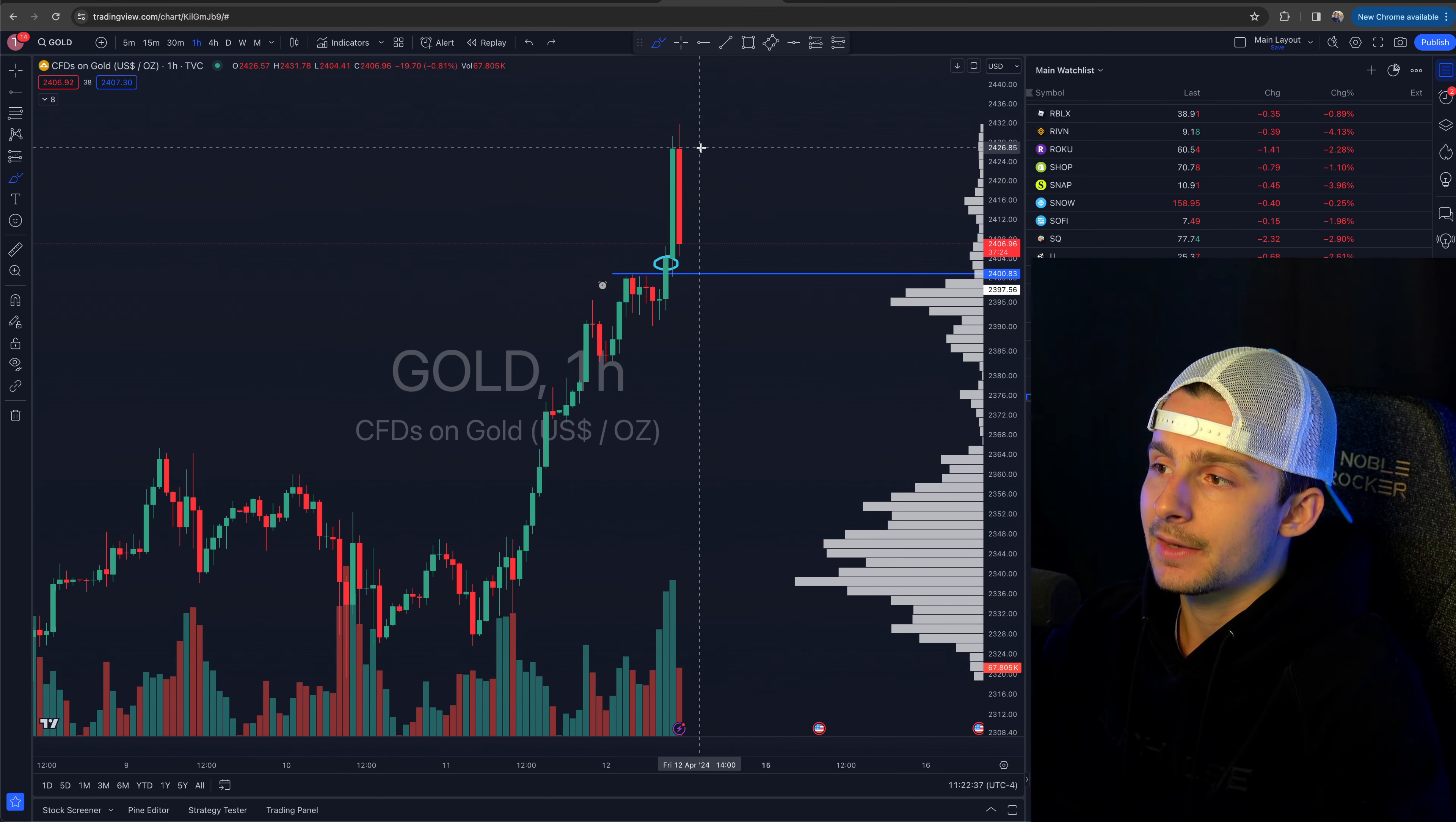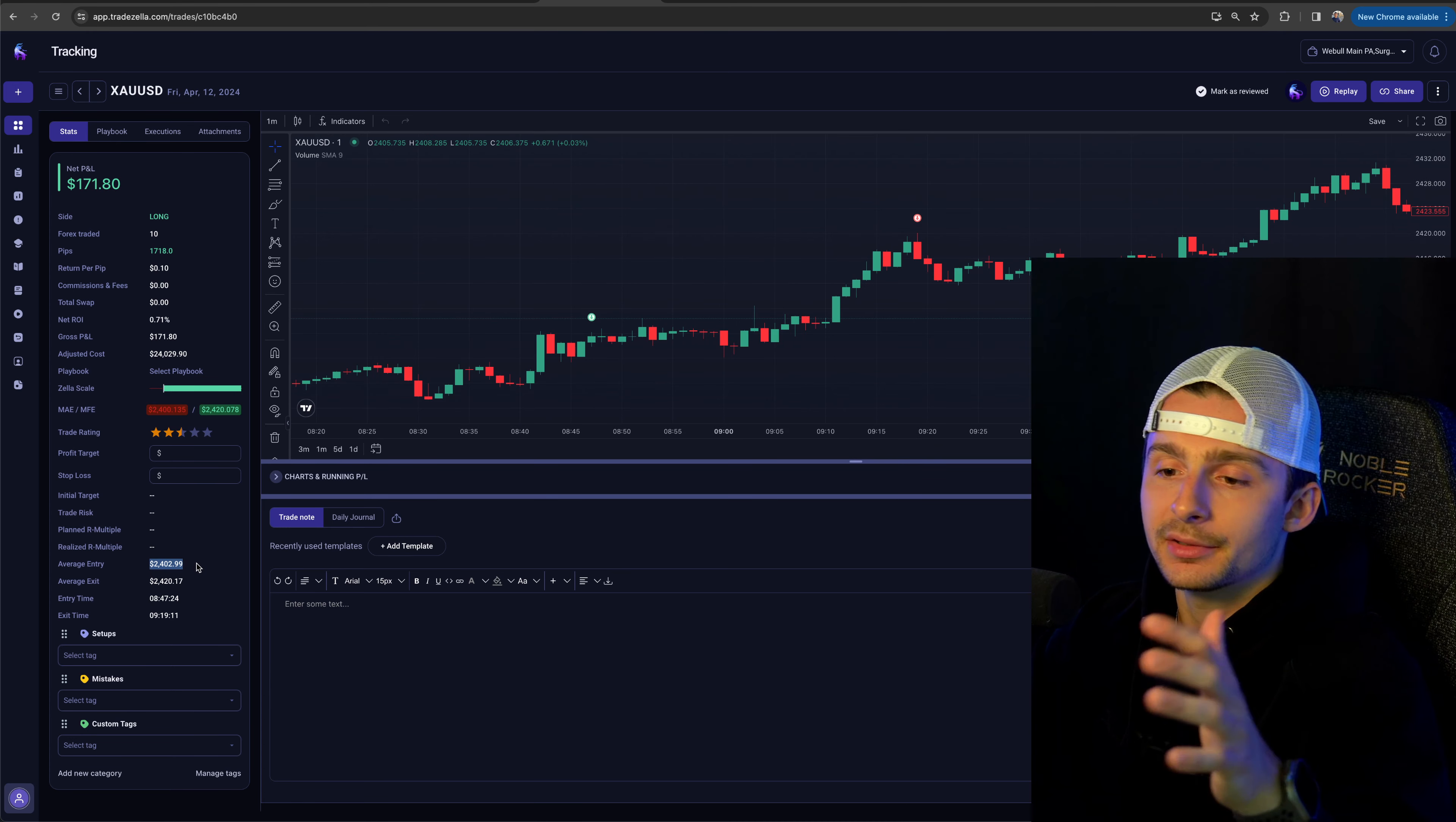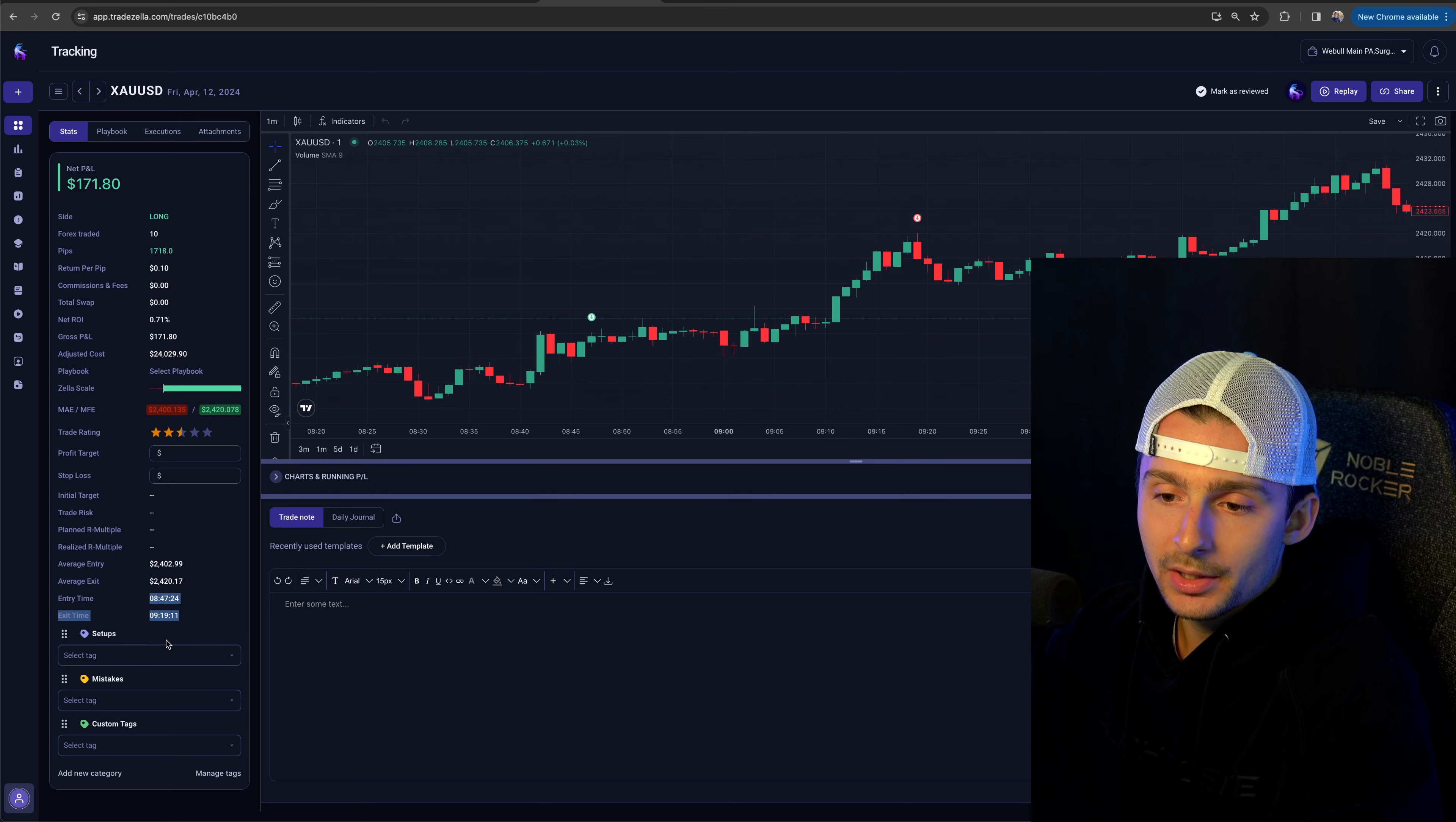And then I targeted around 2420. We can actually see on the executions. If I pull them up, you'll see where I got in and get out. So I got in at just about $24,003. And I exited at just over $24,020. The trade actually only lasted about 30 minutes, roughly.